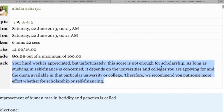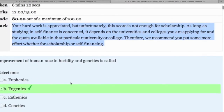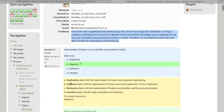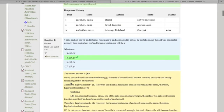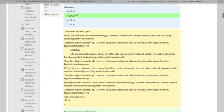'As far as studying in self-finance is concerned, it depends on the universities and colleges you are applying to and the quota available. Therefore, we recommend you put in some more effort, whether for scholarship or self-finance.' This is how the system gives feedback immediately.